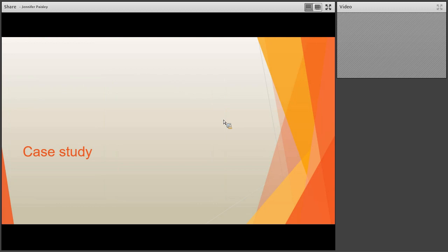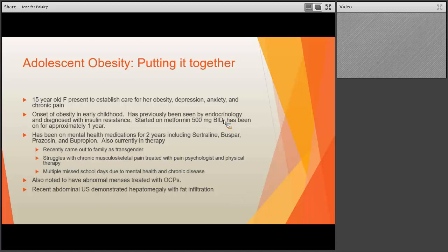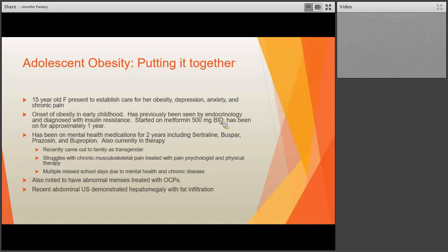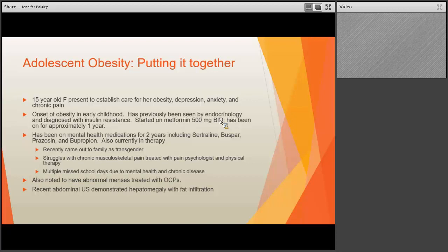Here's a case study to tie things together. This is a 15-year-old female who presented to establish care for her obesity, depression, anxiety, and chronic pain. She had been obese most of her childhood, previously seen by endocrinology and started on low-dose metformin for insulin resistance without significant decline in BMI trajectory. She had been on several mental health medications. She recently came out to her family as a transgendered individual, struggled with chronic musculoskeletal pain, had multiple missed school days, a long history of abnormal menses treated with oral contraceptives, and a recent abdominal ultrasound showing hepatomegaly with fat infiltration.